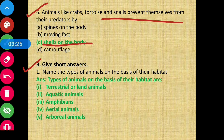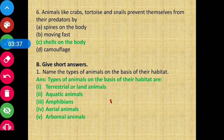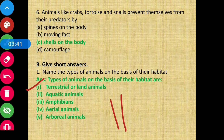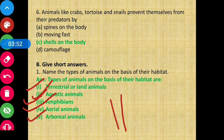Moving on to Section B: Give short answers. Question 1: name the types of animals on the basis of their habitat. Those types are: first, terrestrial or land animals; aquatic animals; amphibians; aerial animals; and the fifth one is arboreal animals. These are the types of animals on the basis of their habitat.